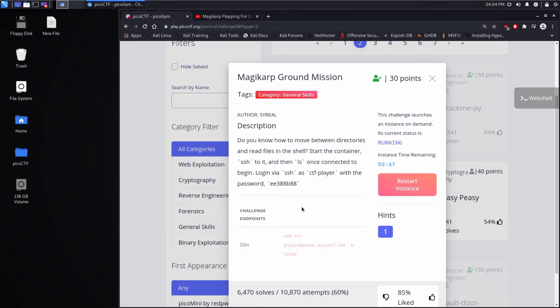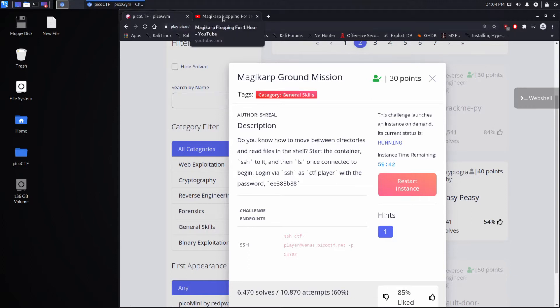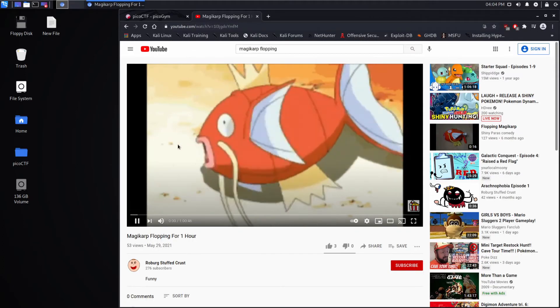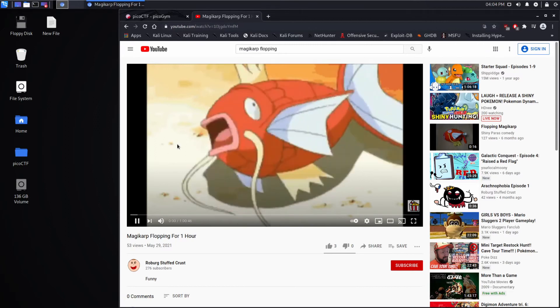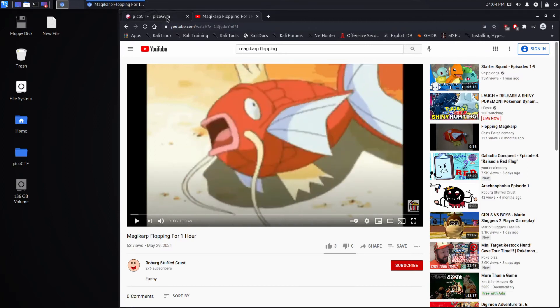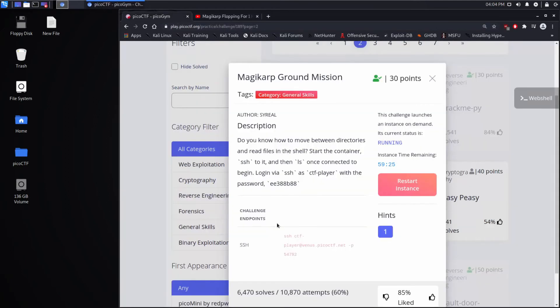So SSH stands for secure shell, and it's the way a lot of things are administered. And if you're new to it, it's very intimidating, because it's a terminal, it's not a graphical user interface. And so I think they're talking about Magikarp is a fish Pokemon, and it can't do anything on the ground, much like a new person can't do anything in the shell, and they just flail around. So I think that's the reference.